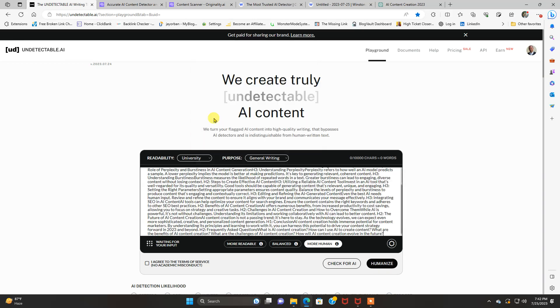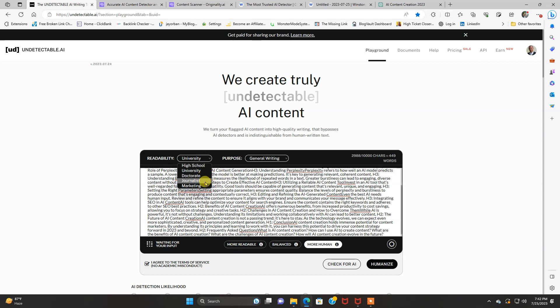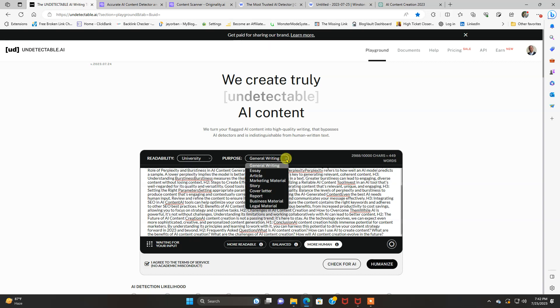What you do is you paste all your AI generated content in here. I agree to the terms. And you could put readability, university, university, high school, doctorate, journalist, marketing, purpose, general writing, essay, article, marketing material, story, cover letter, report, business material, legal material.